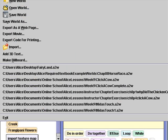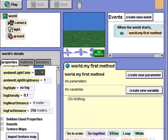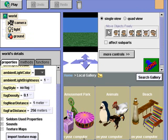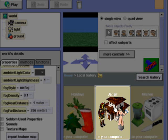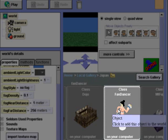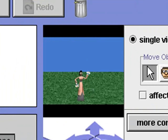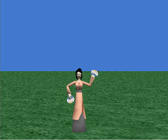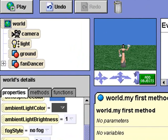I'm going to get a new world and add an object from the gallery. I'll select Japan objects and click on fan dancer. Let's take a look at her. Let's change her kimono to make it a little fancier. I'll click done, then I'll select fan dancer from the object tree.